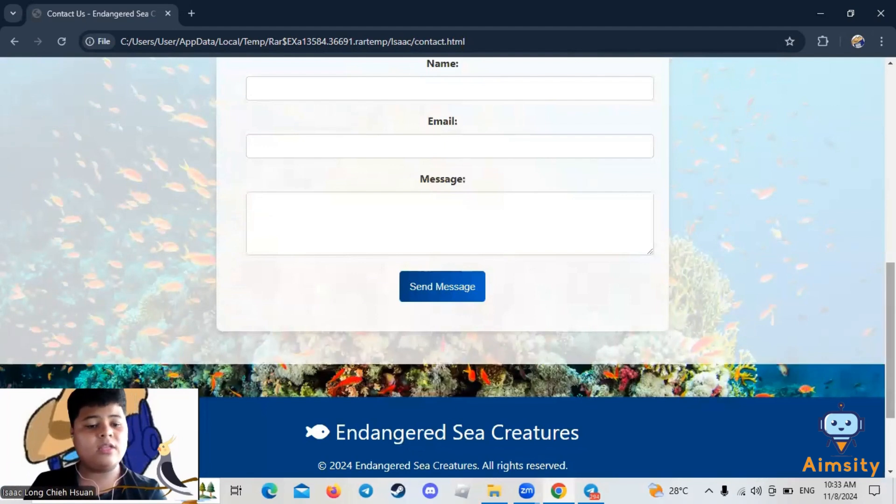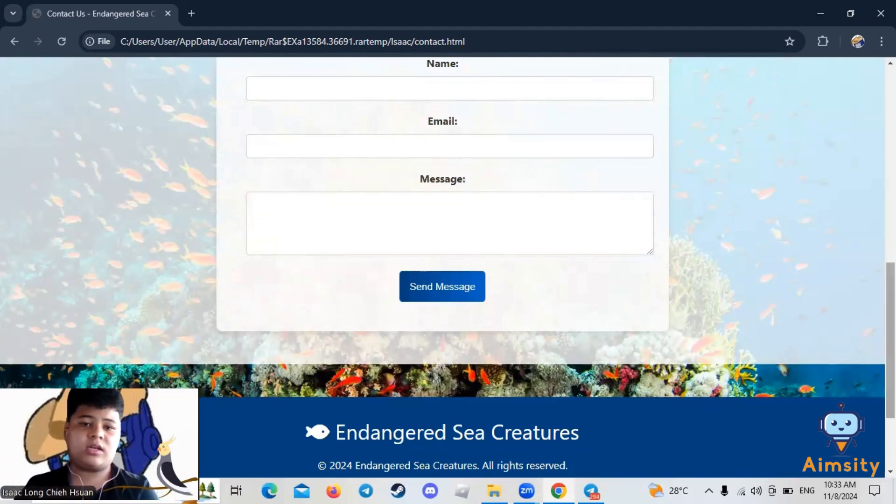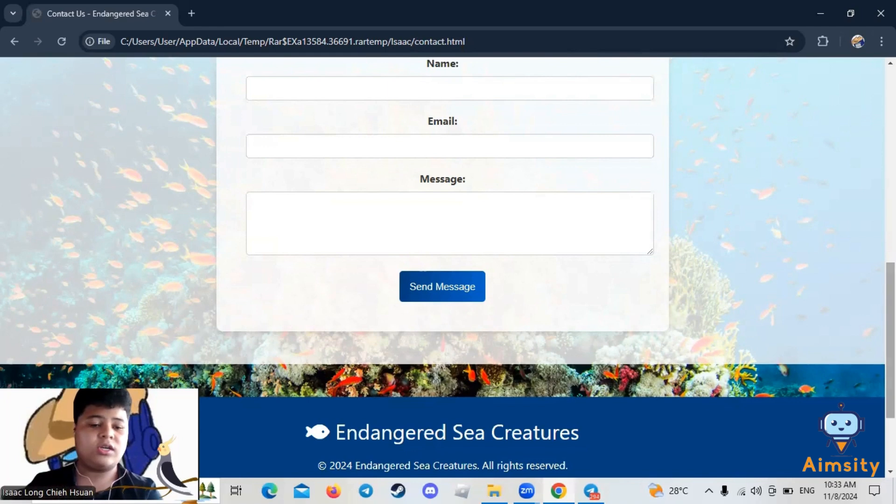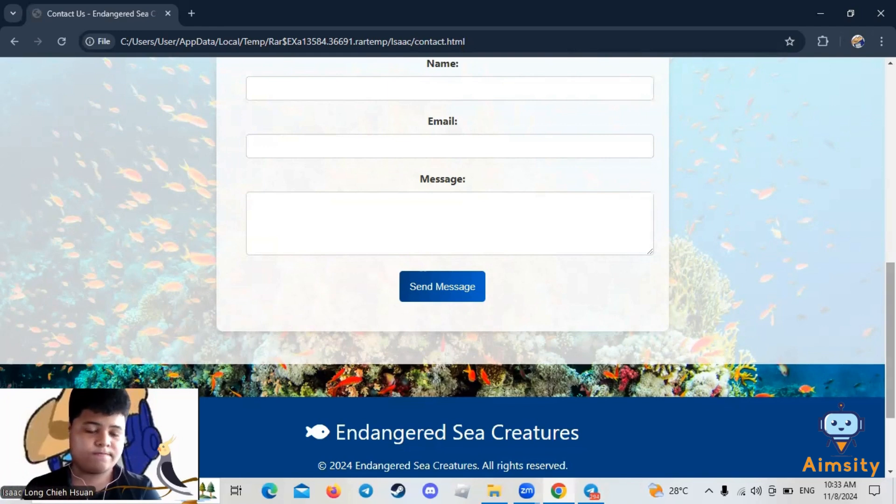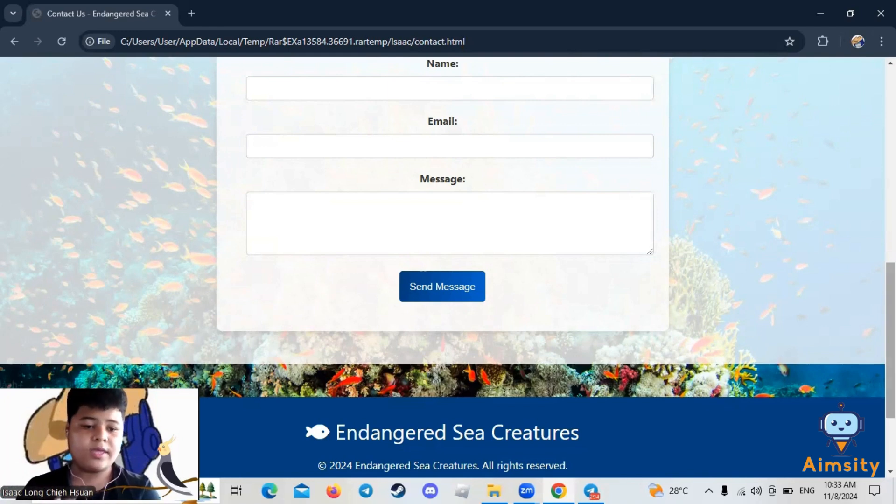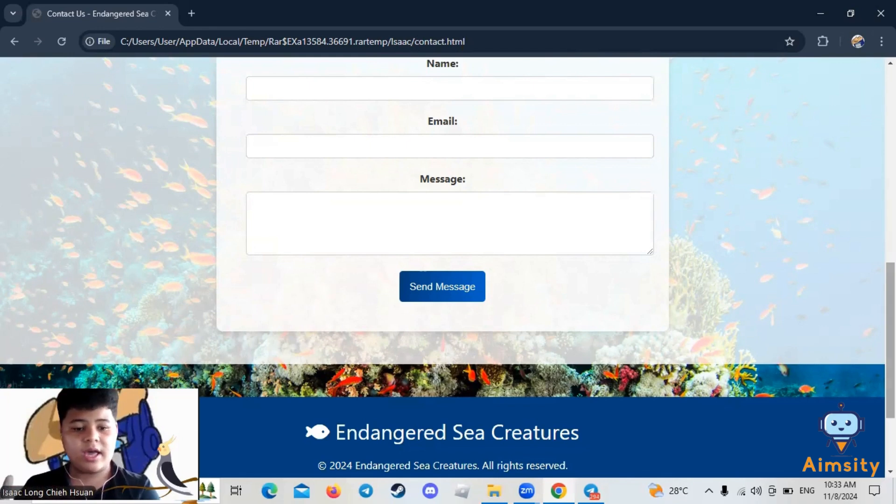The difficulty I faced was finding the images and the information about them. This project took me around five to six weeks. If I have more time, maybe I will add more sea creatures and other animals.